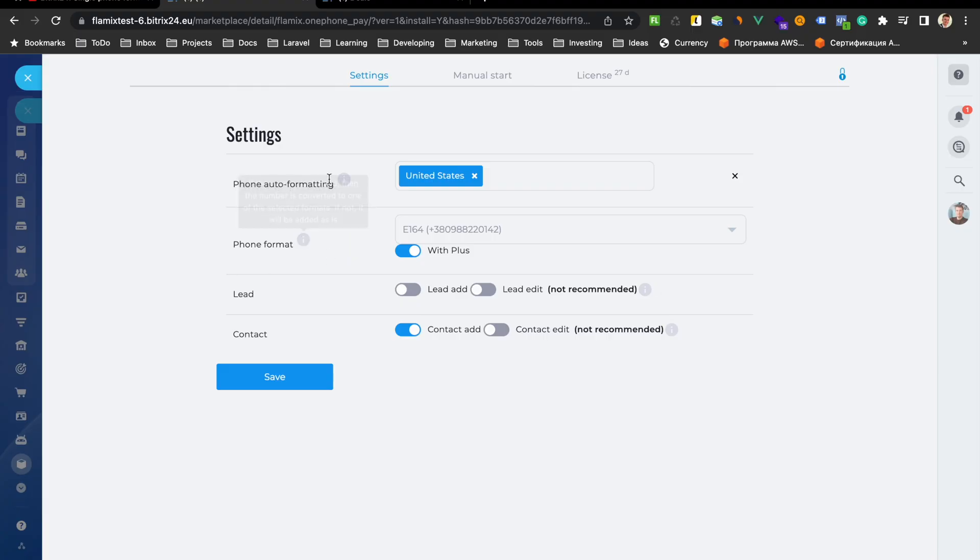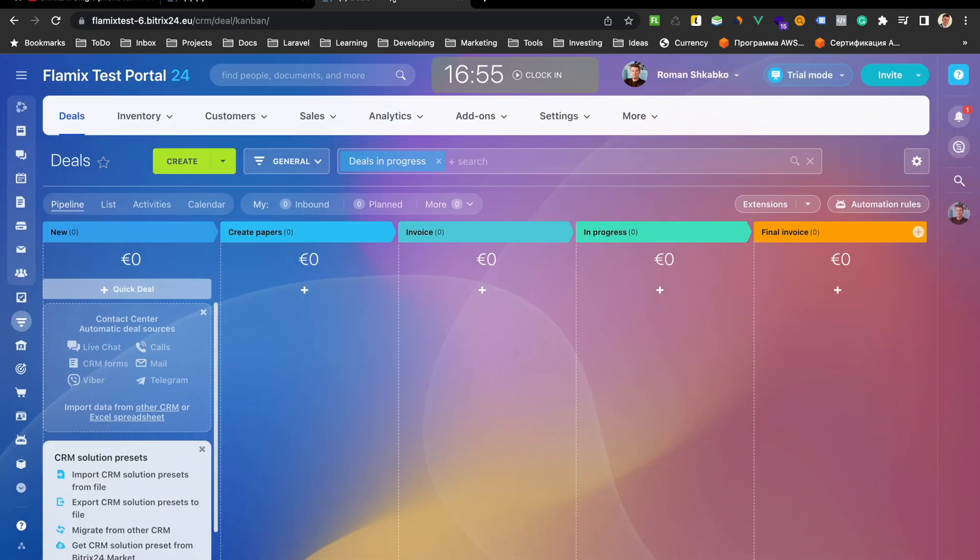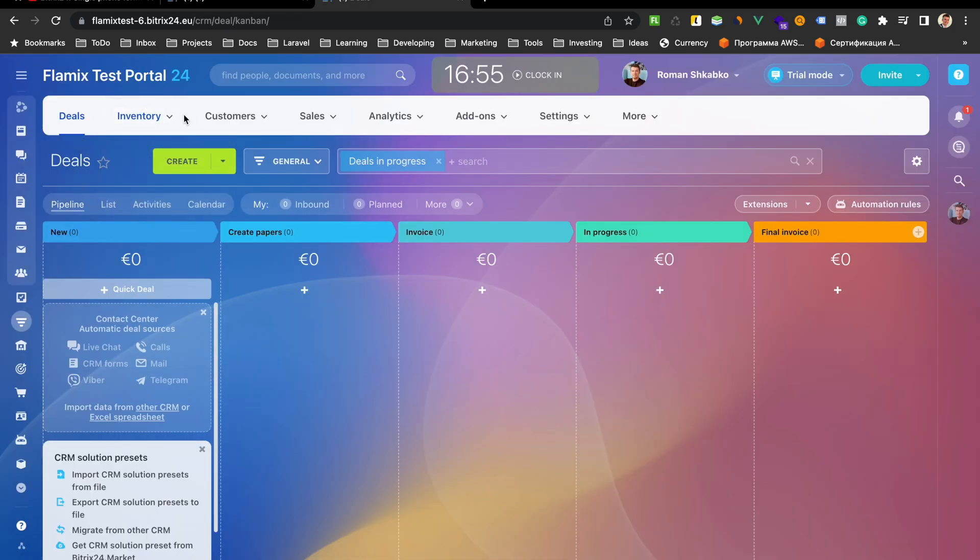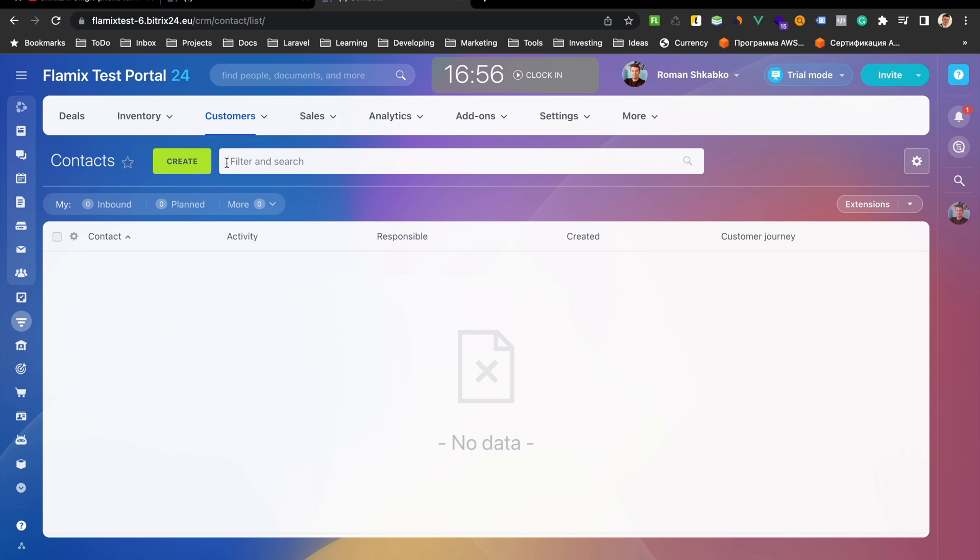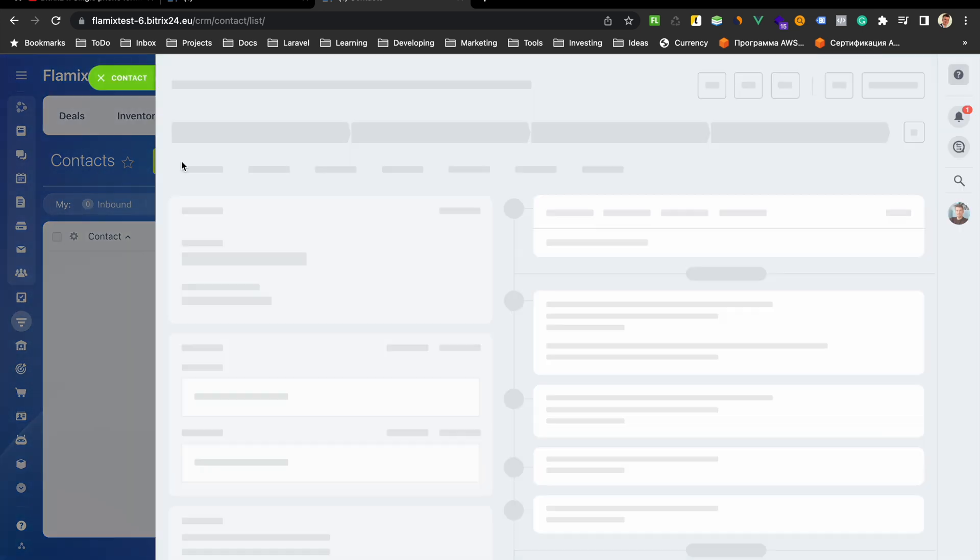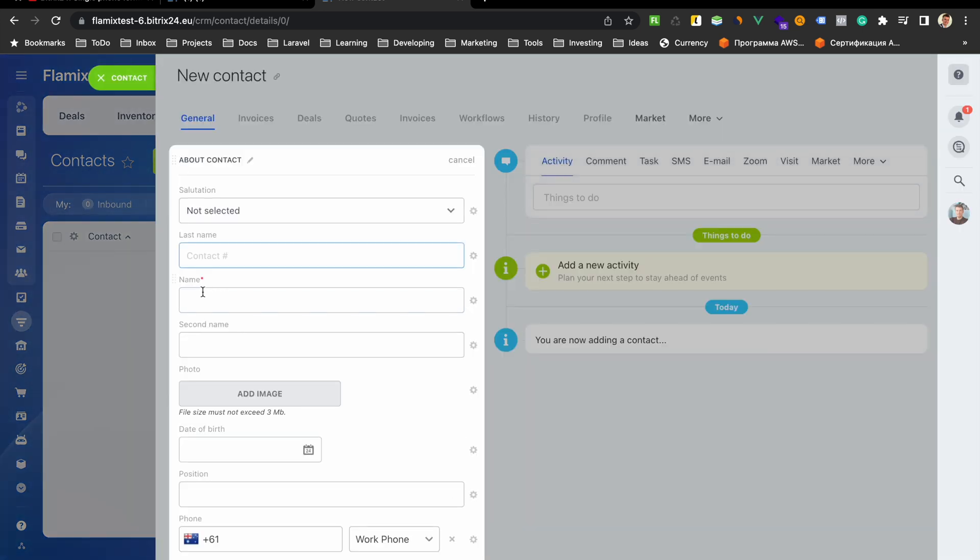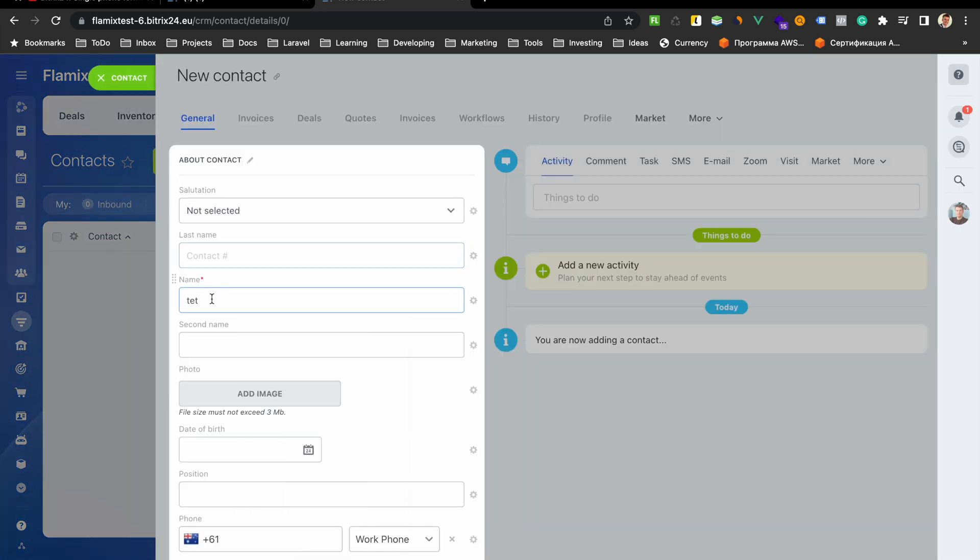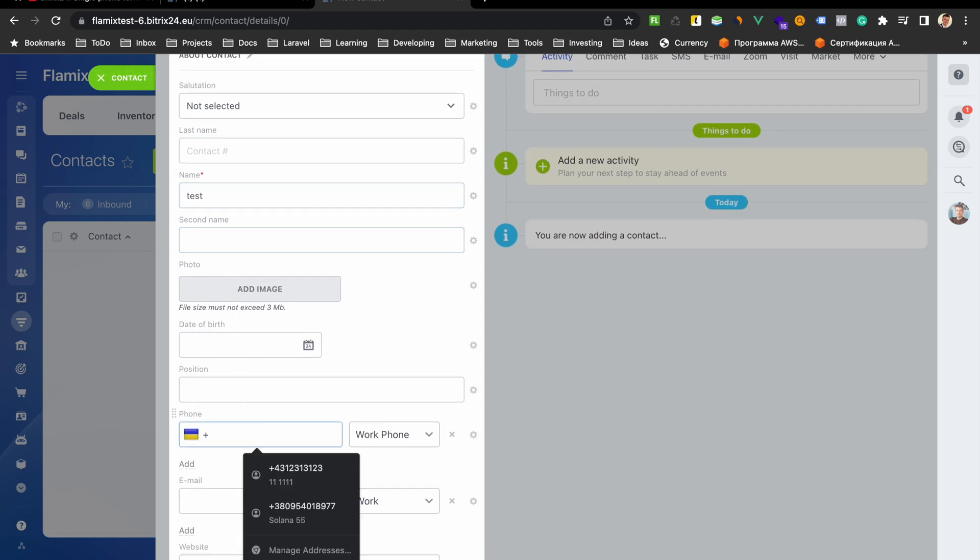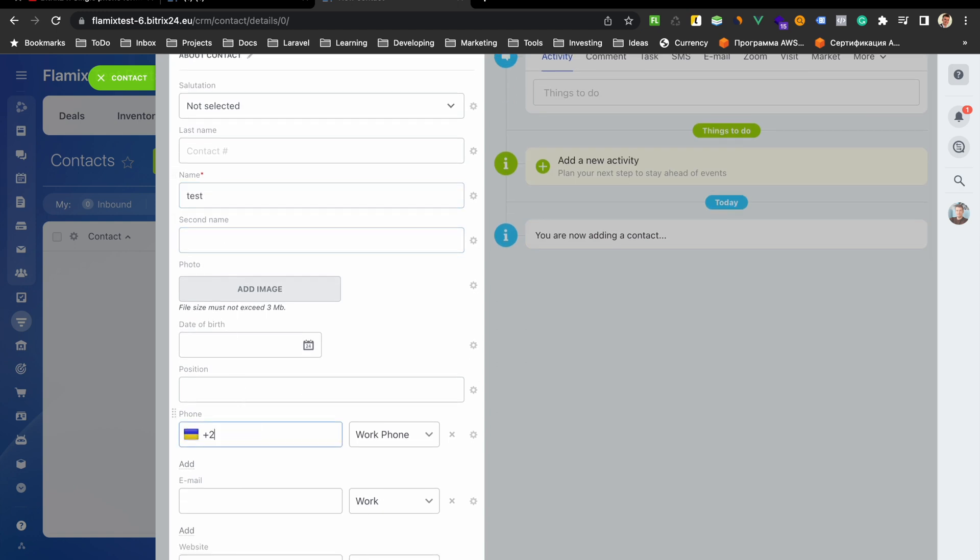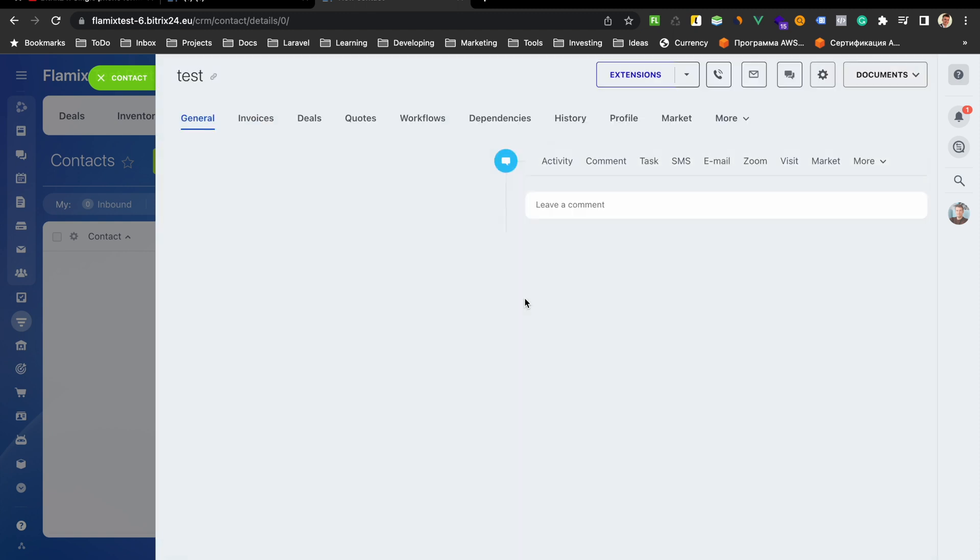Okay, let's check how it works. Go to our CRM, choose contacts and try to add some contacts. For example, test. Test and put here US number. Select local. For example, like this. And save.